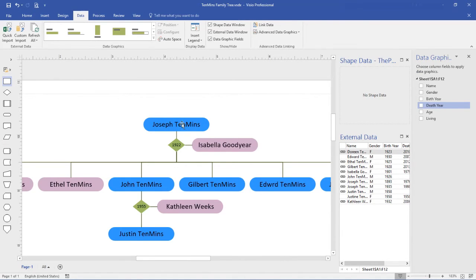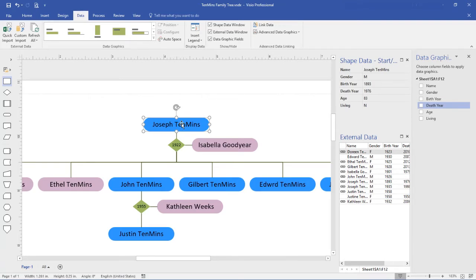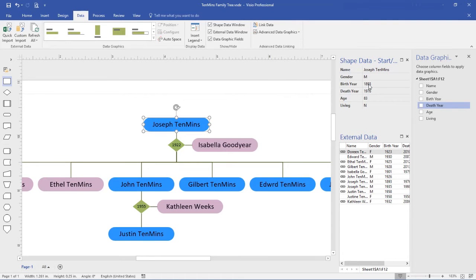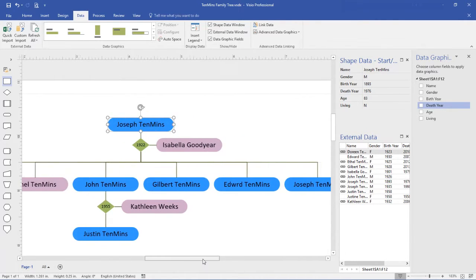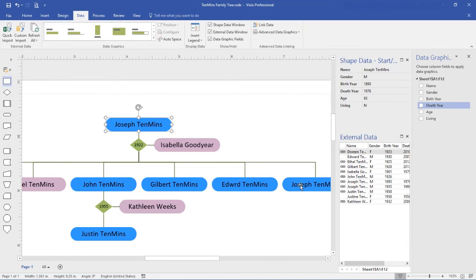Now when I click on a person in the tree, I can see their information over here. So I can check the two Josephs. This is the 1893 Joseph and this is the 1935 Joseph. Those records have been assigned correctly.